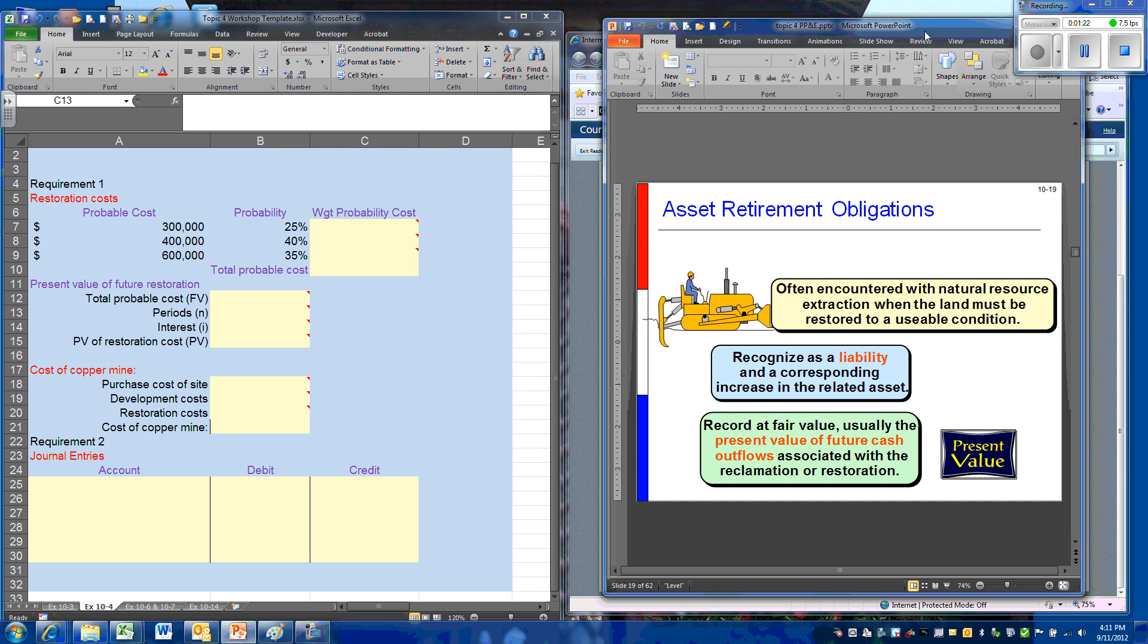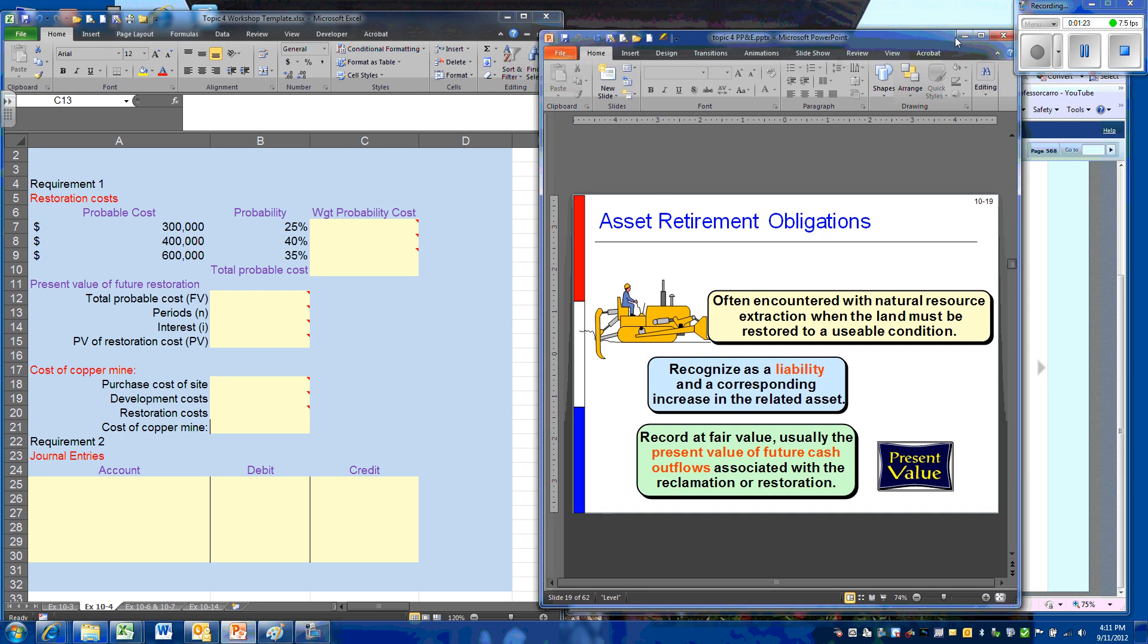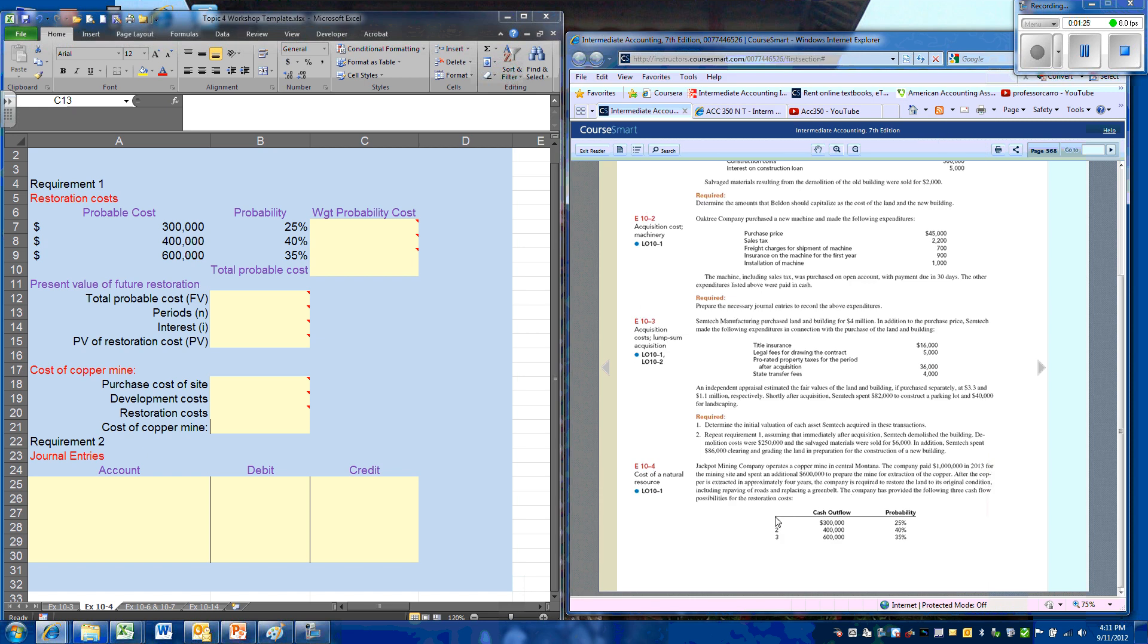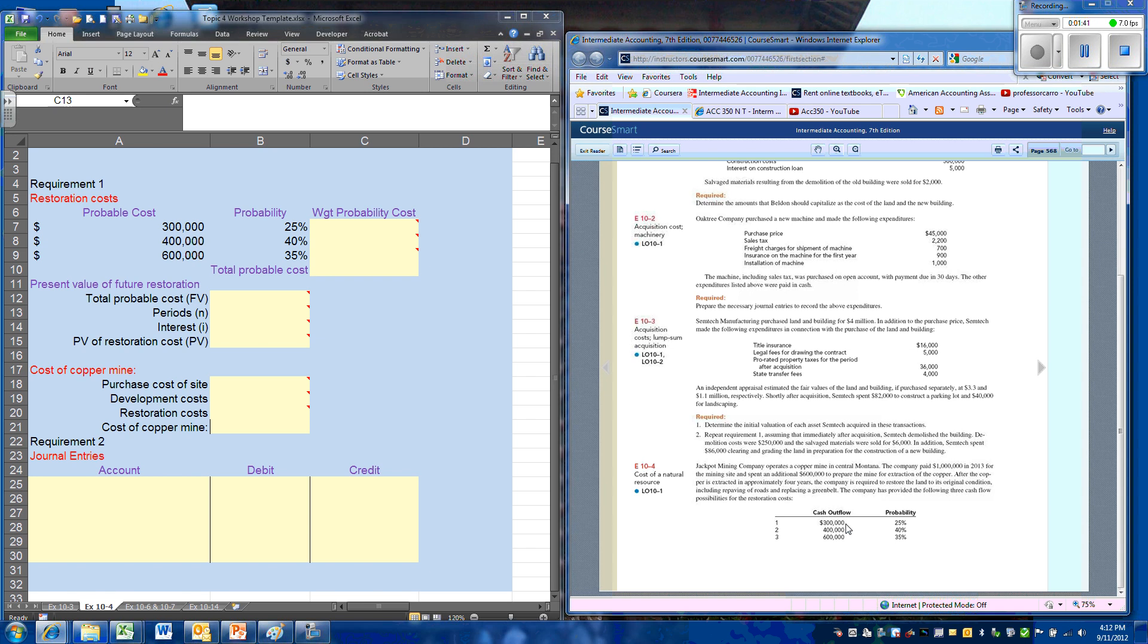For this example, we're going to be using exercise 10-4, and it tells us we have a company that has purchased a copper mine. They know at the end of operations, in approximately four years, they have the probability of a cash outflow of somewhere between 300,000 and 600,000. Our engineers and operating people have put together the probabilities for each of these levels. These are all judgments developed on the experience of the company.